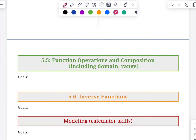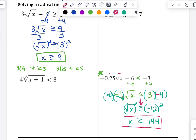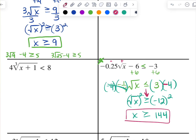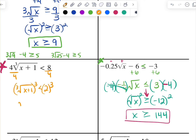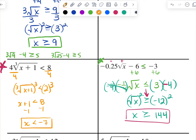How about you try this question right here? Take a moment, pause the video, and try it. Welcome back. Hopefully you divided both sides by four and got the cube root of x plus one is less than two. Then you cubed both sides to get x plus one is less than eight, and subtracted one so that x is less than seven. Hopefully you're feeling pretty good about that. Thanks for listening, folks — have a good one.